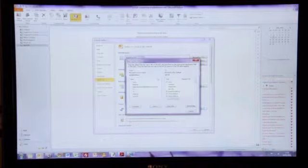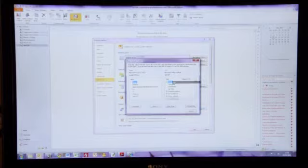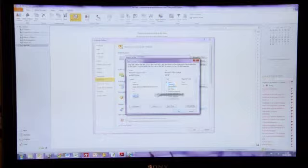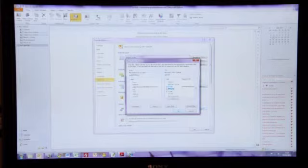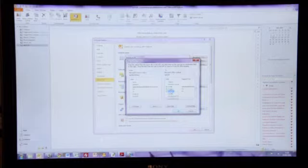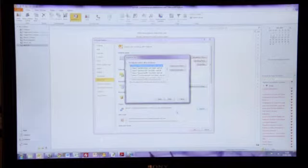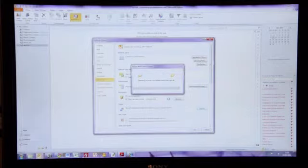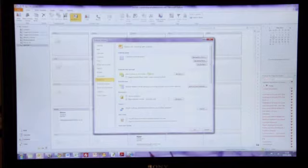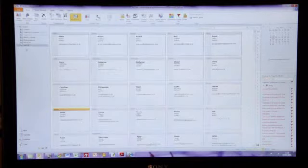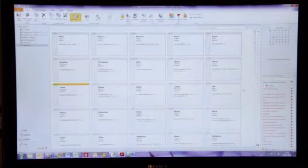And then we want to drag the fields over. So, first name goes into the name field. Surname goes into company. Password goes into job title. And then email addresses are dragged over. Like that. And click OK. And click Finish. And that should drag all your contacts into your April folder.